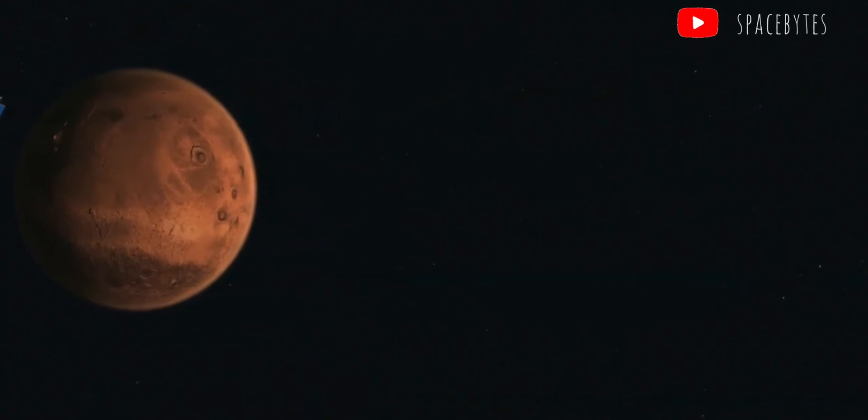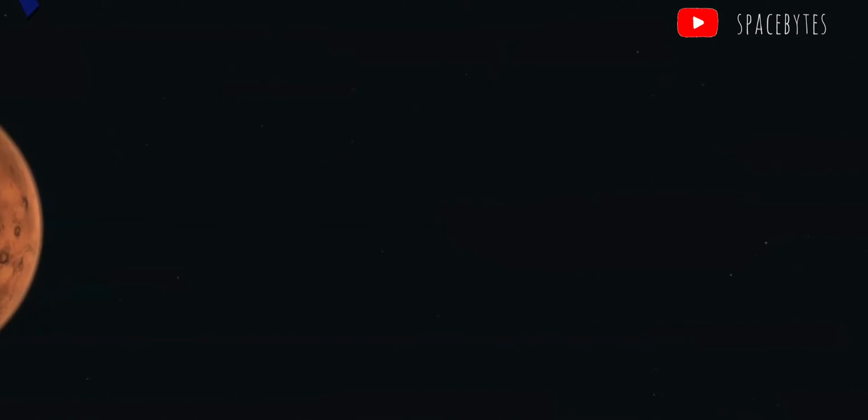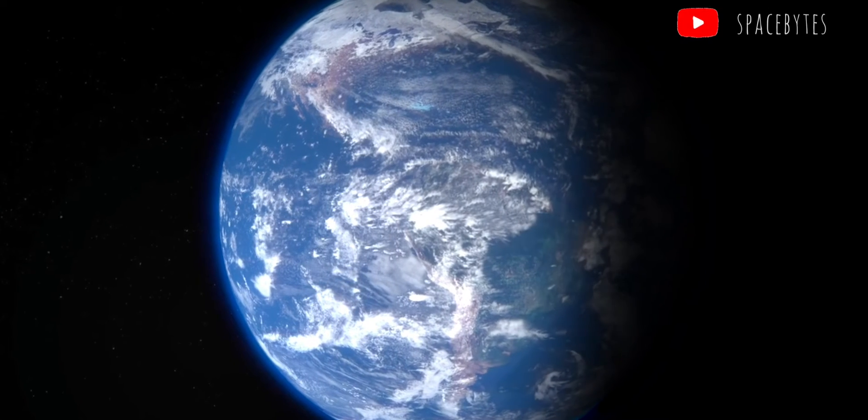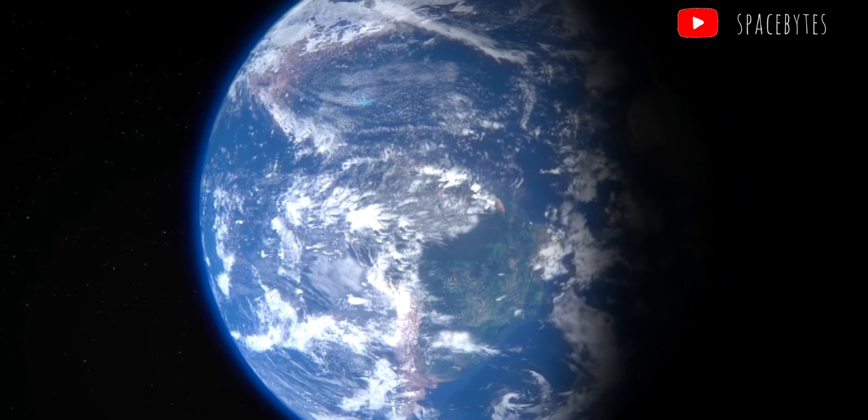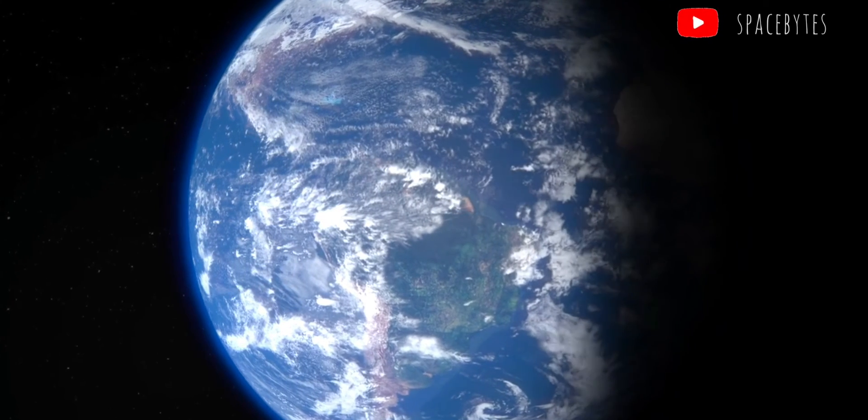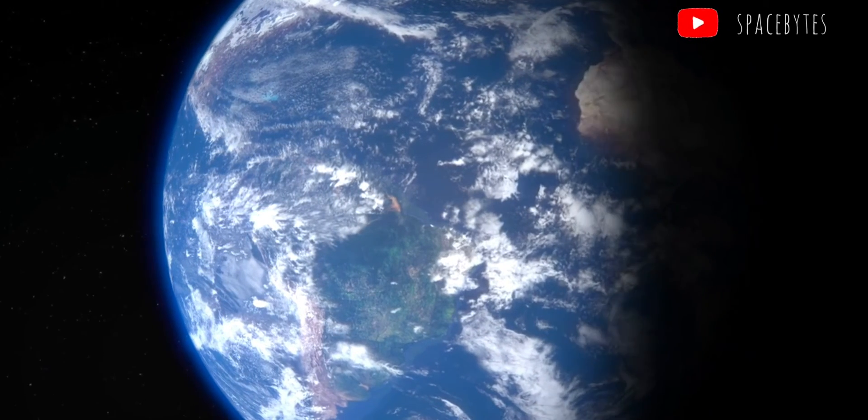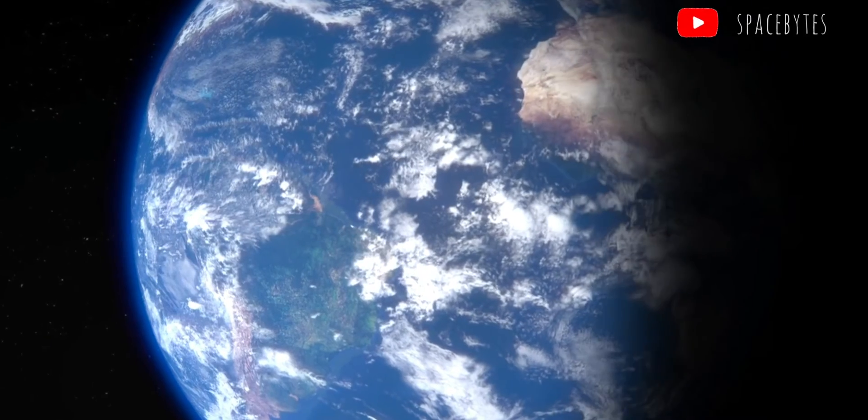The asteroid is not likely to hit the Earth as it would be 4.5 million miles away at the closest point. However, NASA considers any asteroid potentially hazardous when it comes within 4.6 million miles of the Earth and is larger than 150 meters.